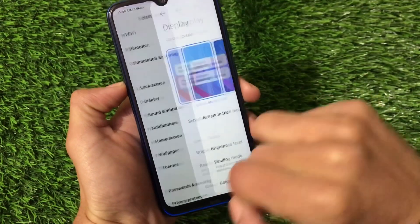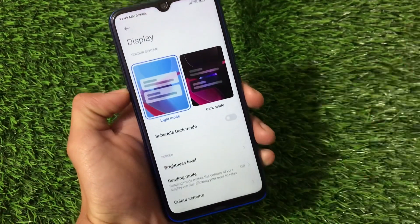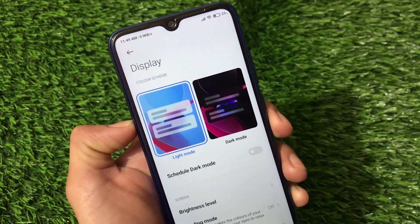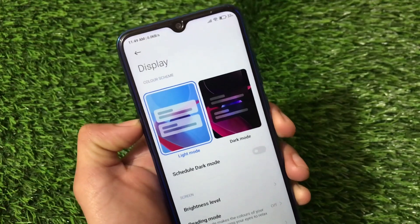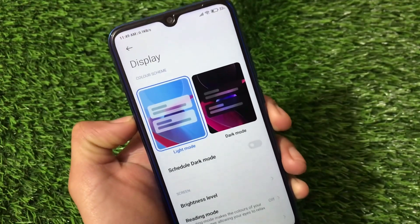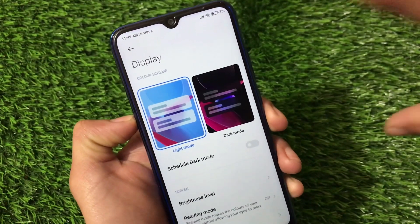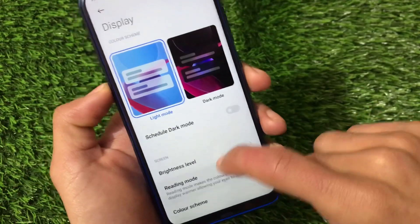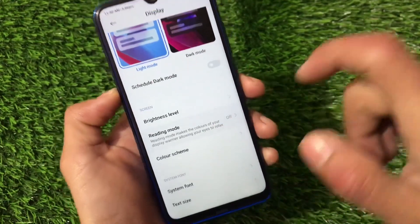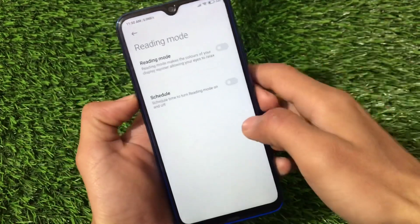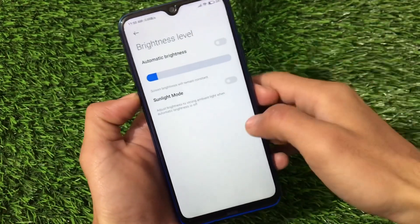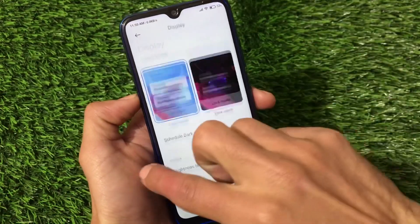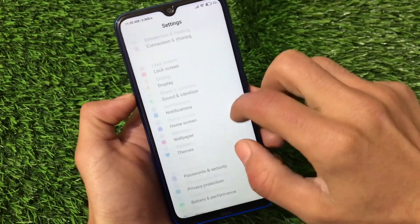Moving on to Settings, under the Display option we now have Dark Mode 3.2 — the latest update to light mode and dark mode is available here. You can schedule dark mode if you want. Reading mode and brightness level settings remain the same.